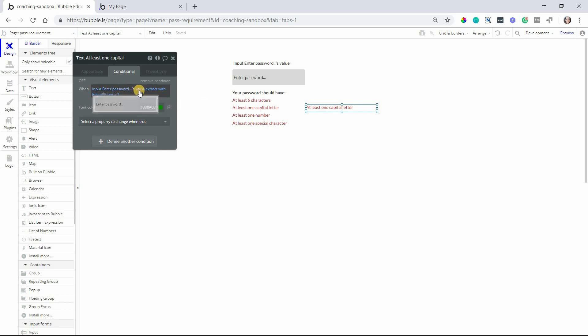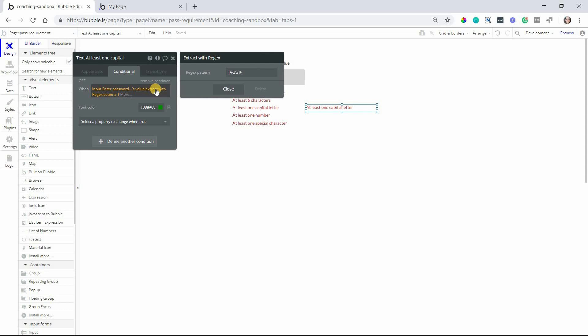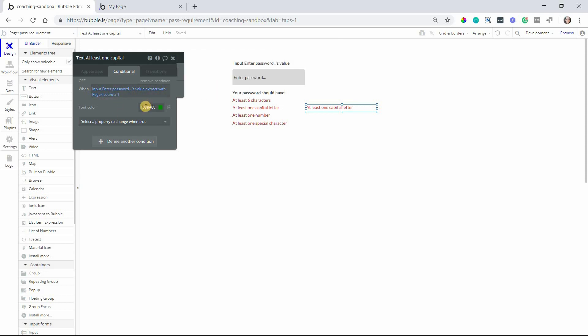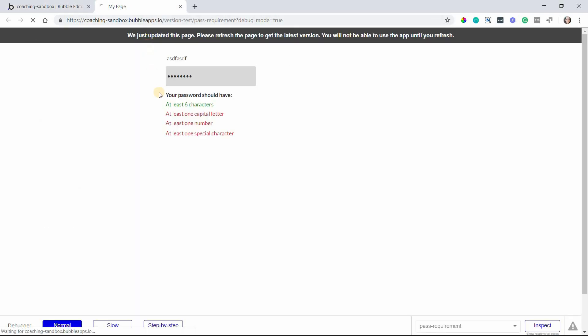Okay so when the password's value returns matches for this regular expression which is looking for a capital letter and there's at least one match then this will pass. Okay so I'm going to refresh the page so that you can see that working again.